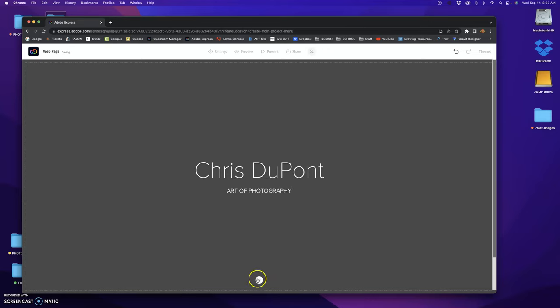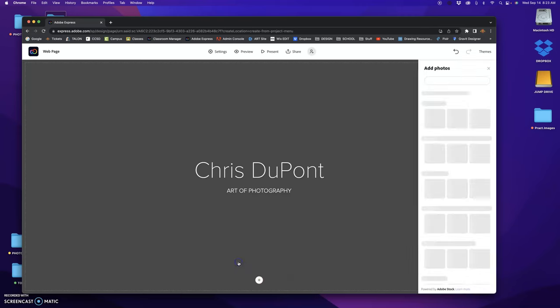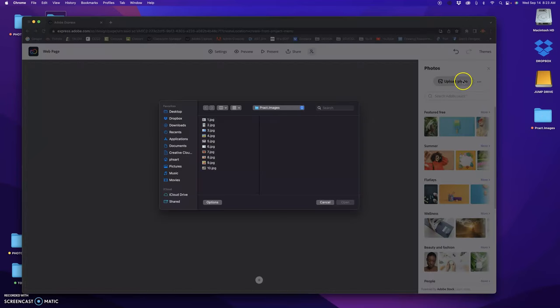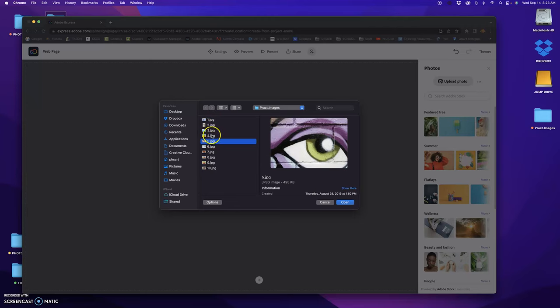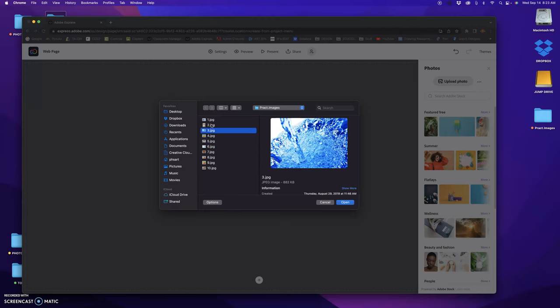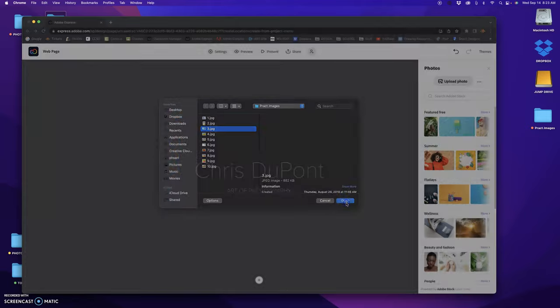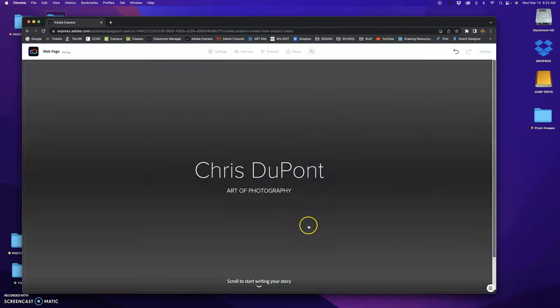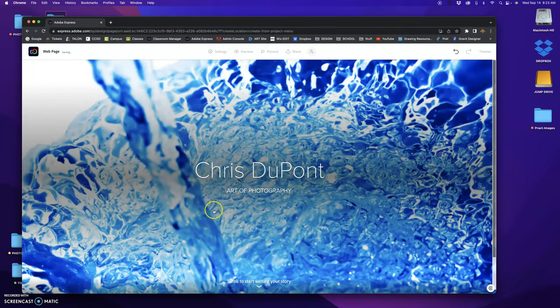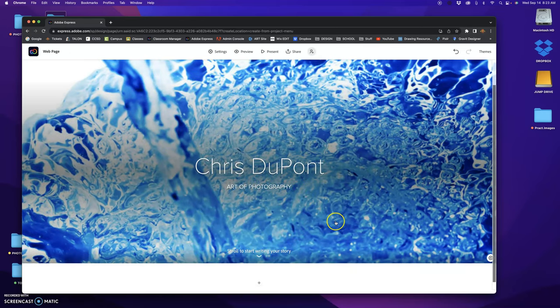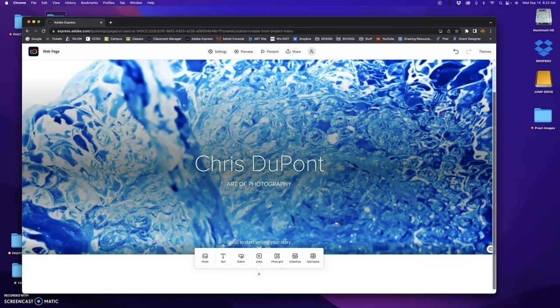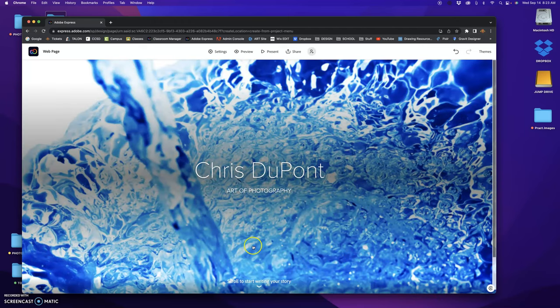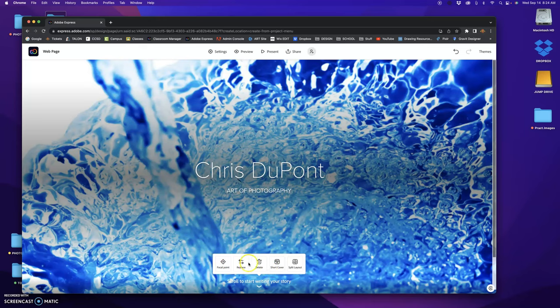And then you want to add a picture, add photo. Okay, so I have some practice photos right over here. So I'm going to upload, click this upload button, click one of these photos that I would think would make a good title photo. Let's go with that one. So this is the title page for my portfolio.